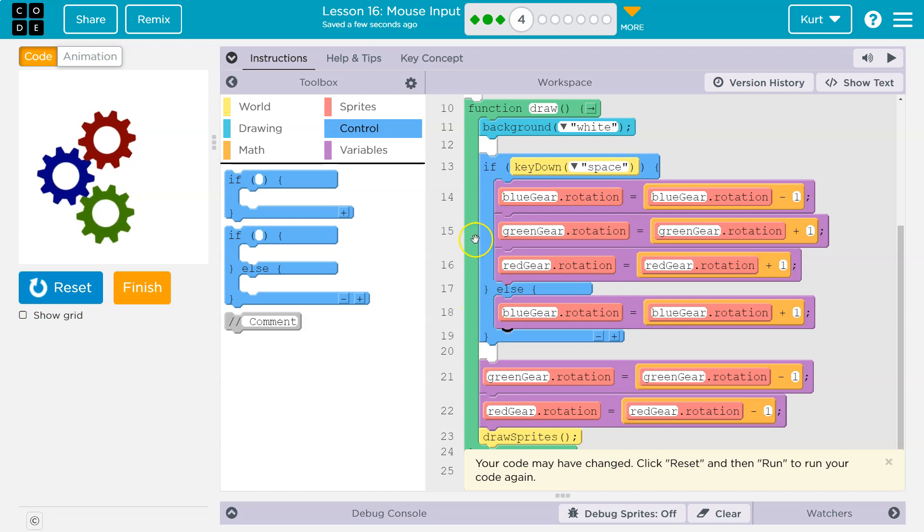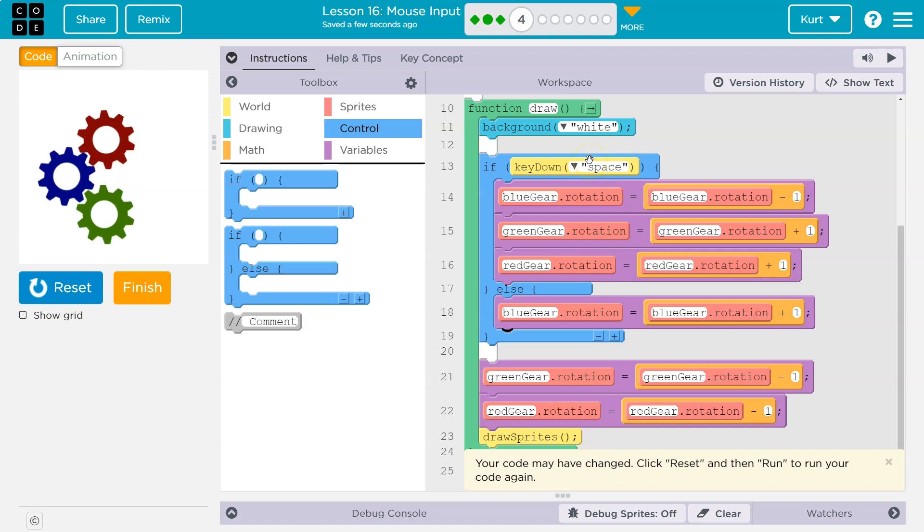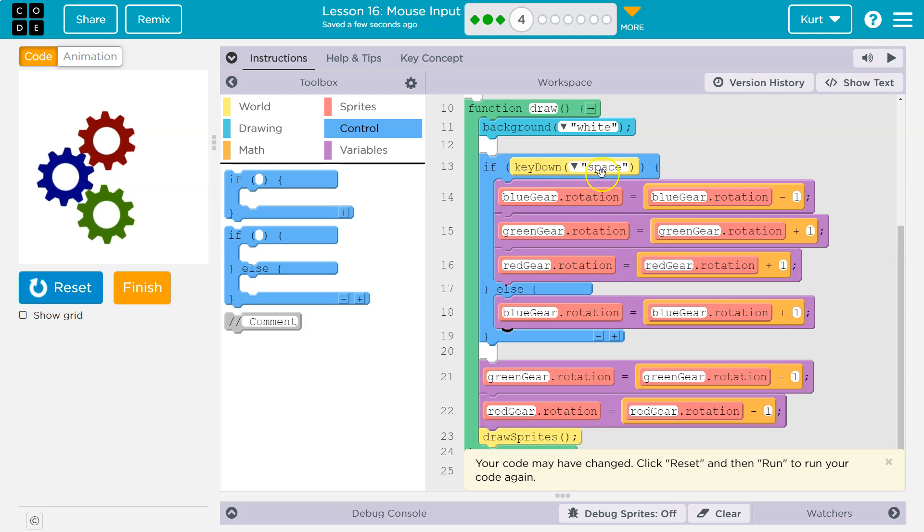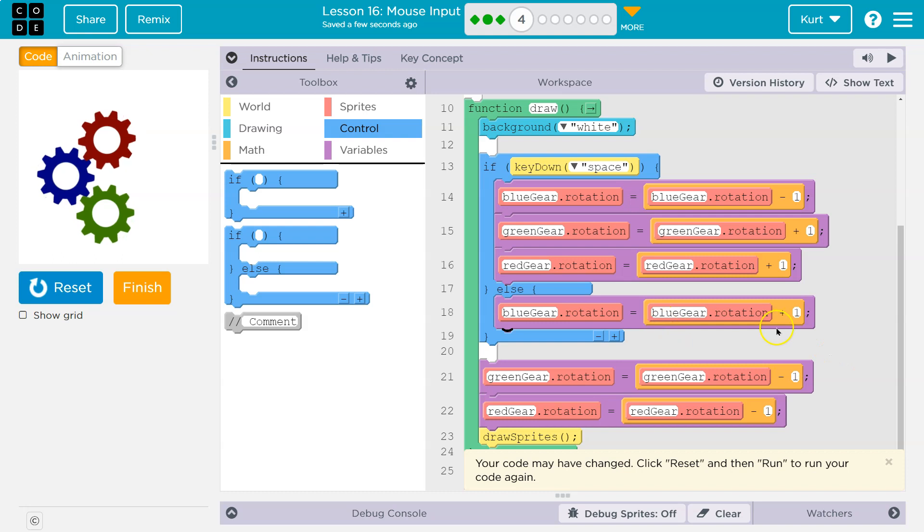Well, now we have an else. So if this is false, the computer says, no, no, they're not holding it down this space. We have an else. It's like an otherwise. So hey, is this true? Is the space key down? Nope, nope, it's not. Okay, well then otherwise run this.